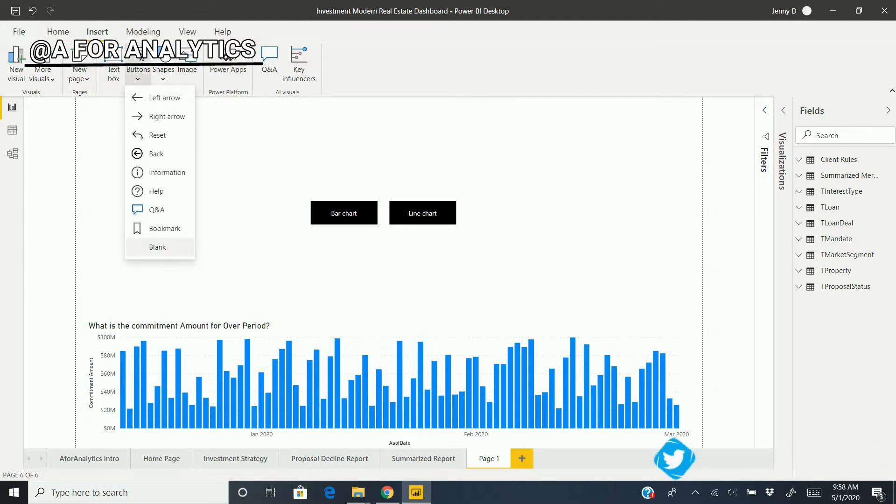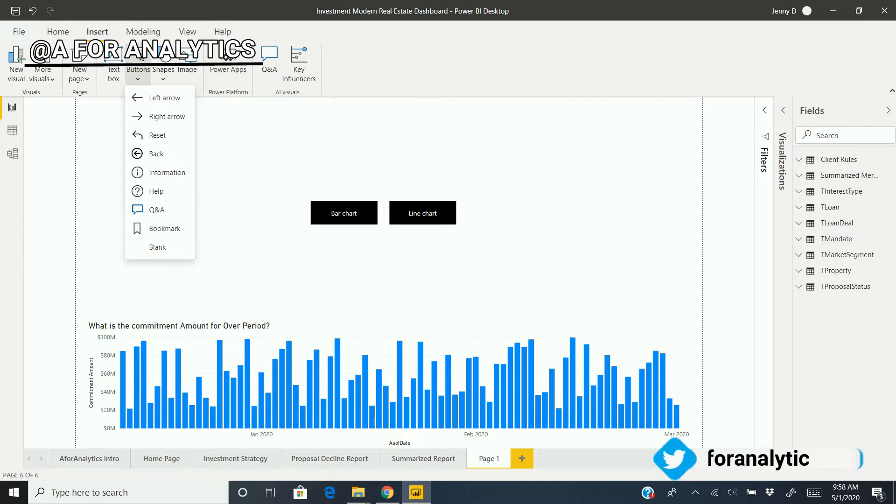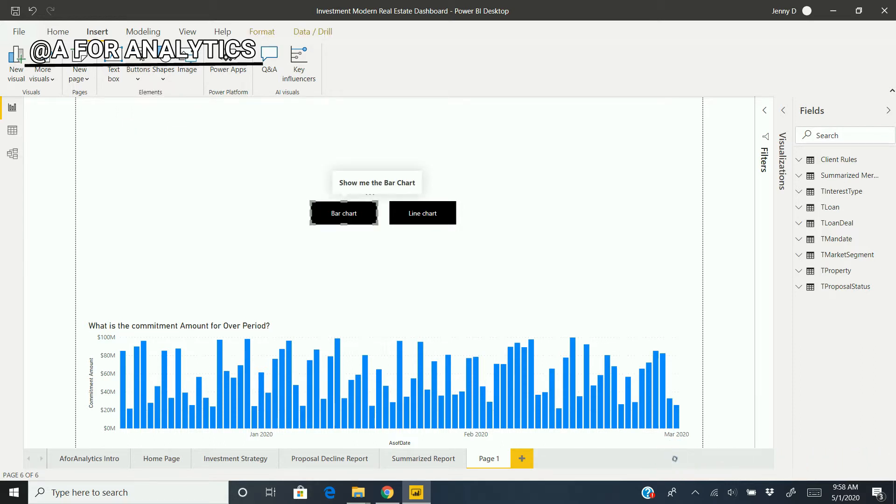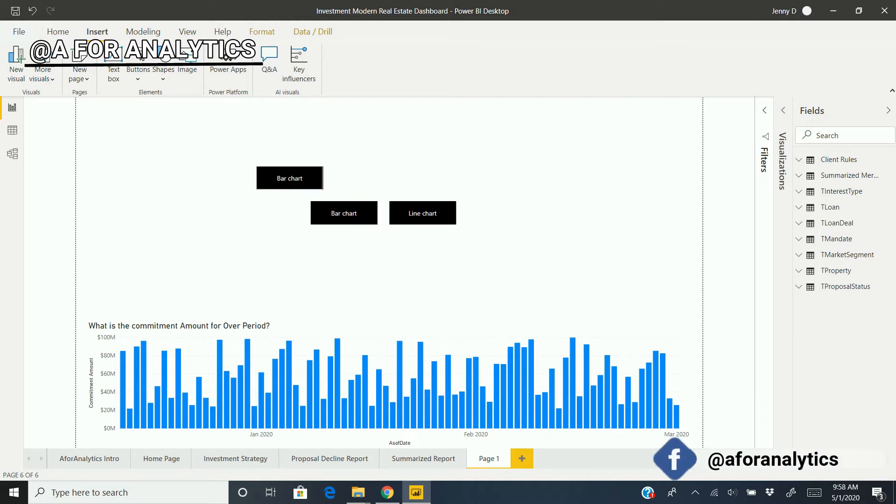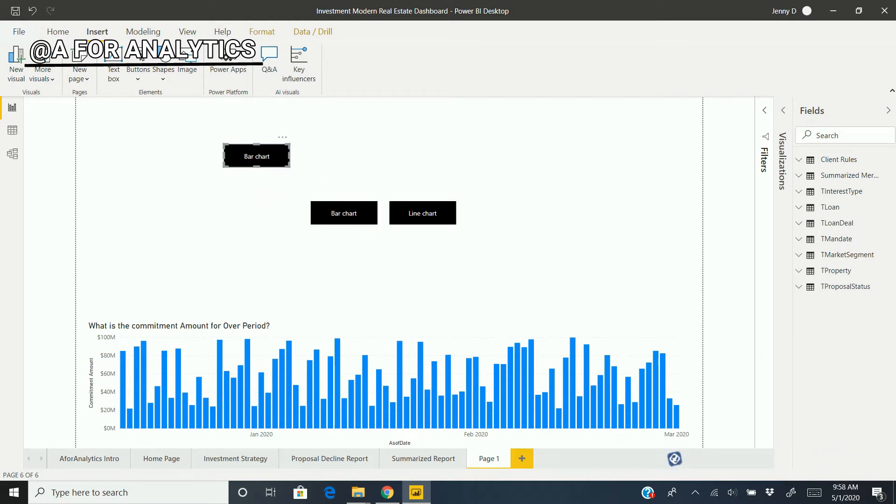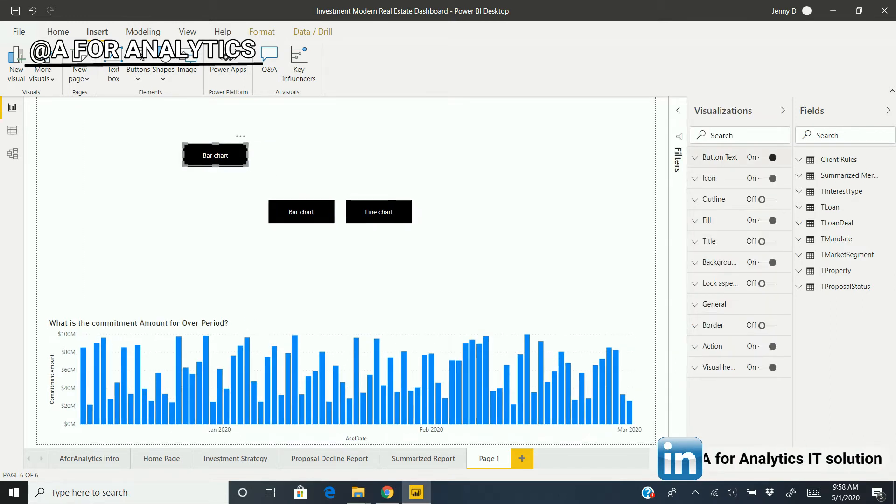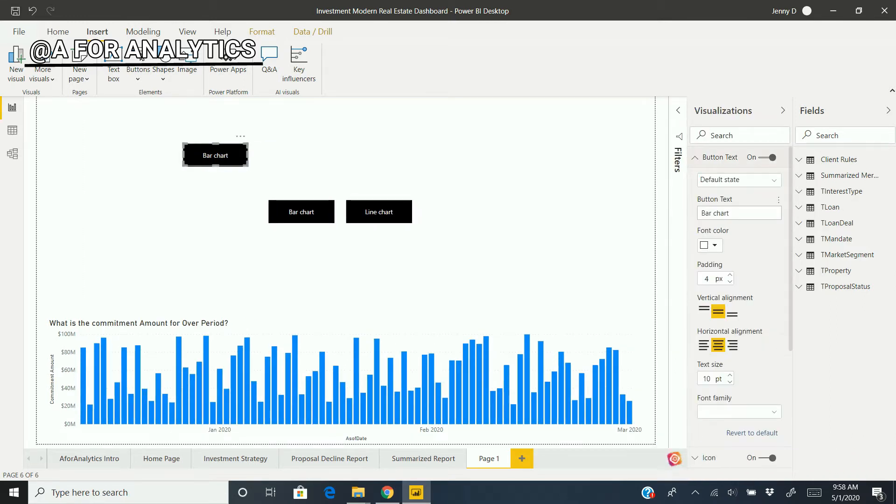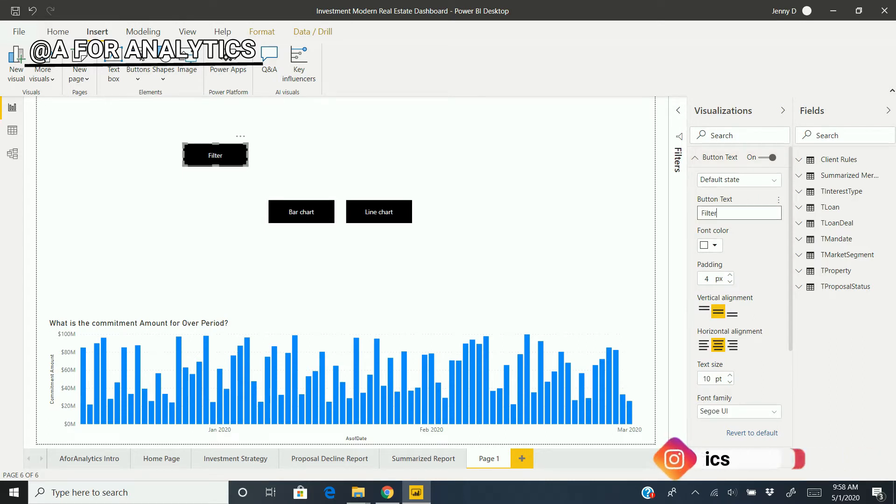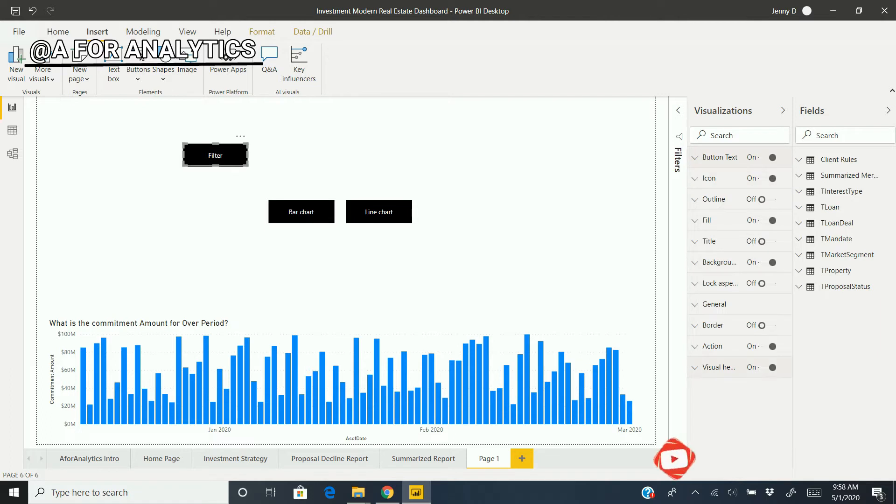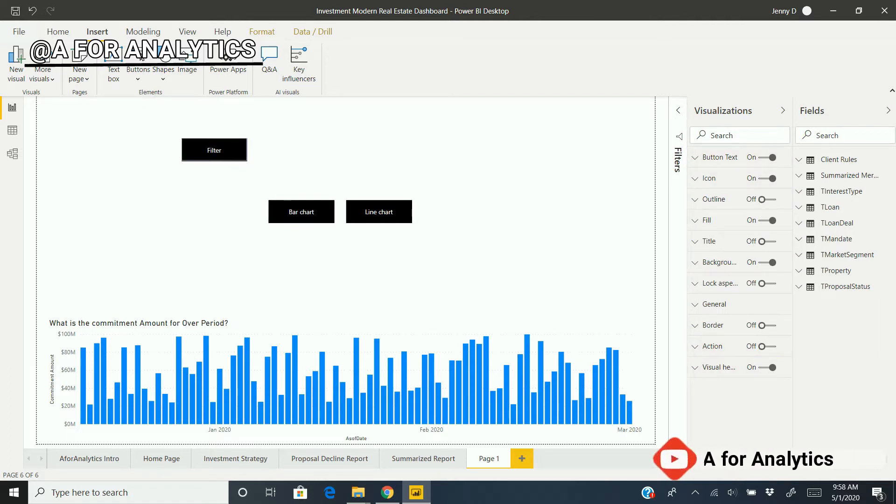We're going to create a blank button. Instead of starting from scratch, we have other buttons we can utilize—copy and paste. I'm going to change the text to "filter."